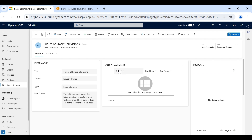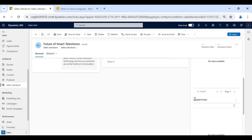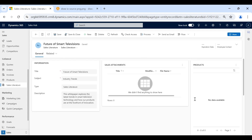Within sales literature we have placeholders to capture the title, subject, type, description, and so on. We also get the option to attach documents here — the actual documents can be attached. And as we discussed earlier, we can also associate products and competitors with the sales literature.